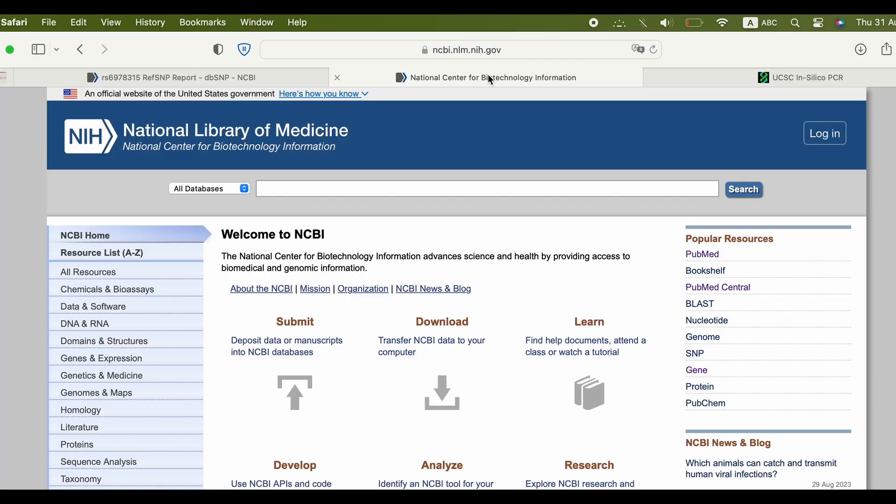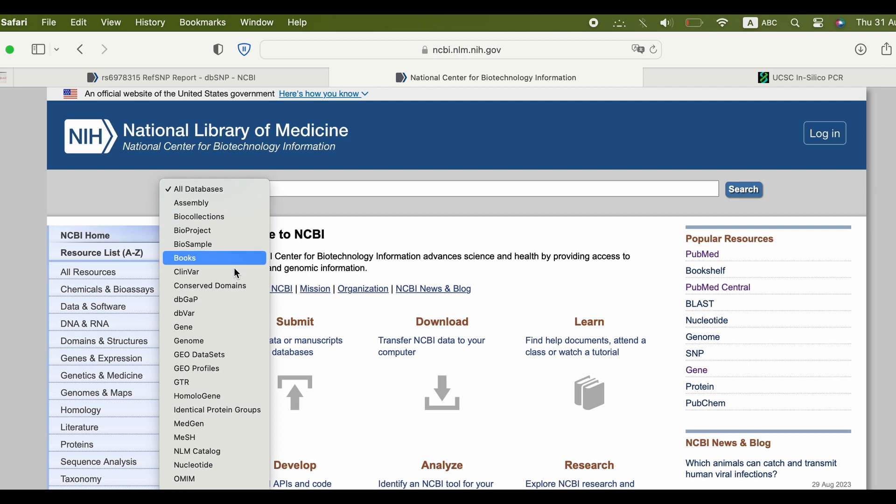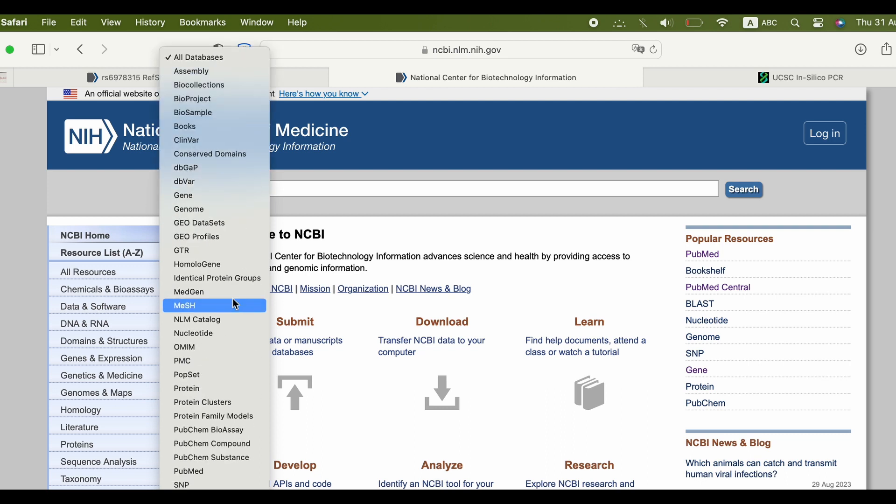In a new tab, now go to NCBI again and select Gene, and insert the name of the gene you want.